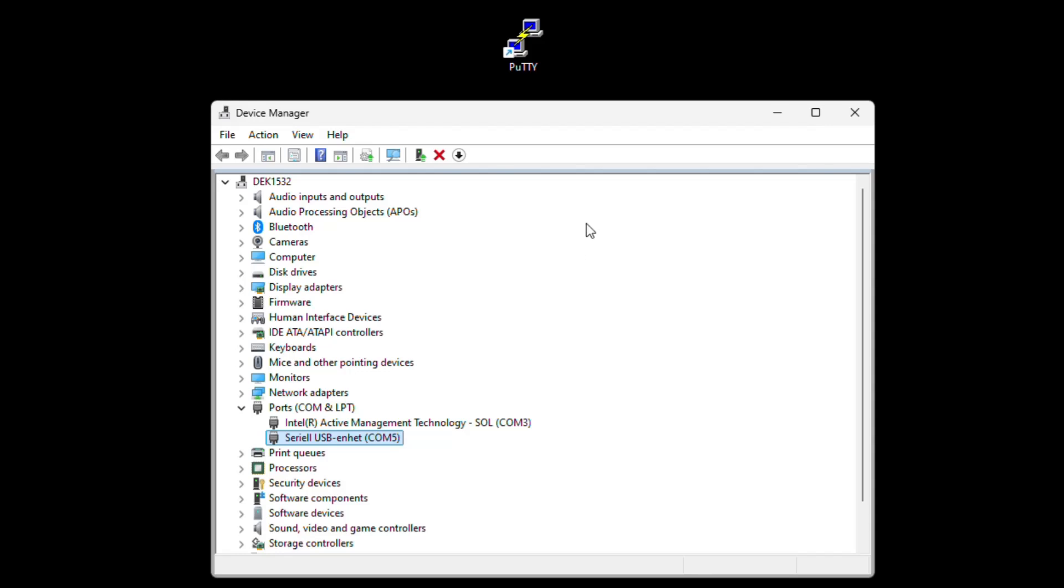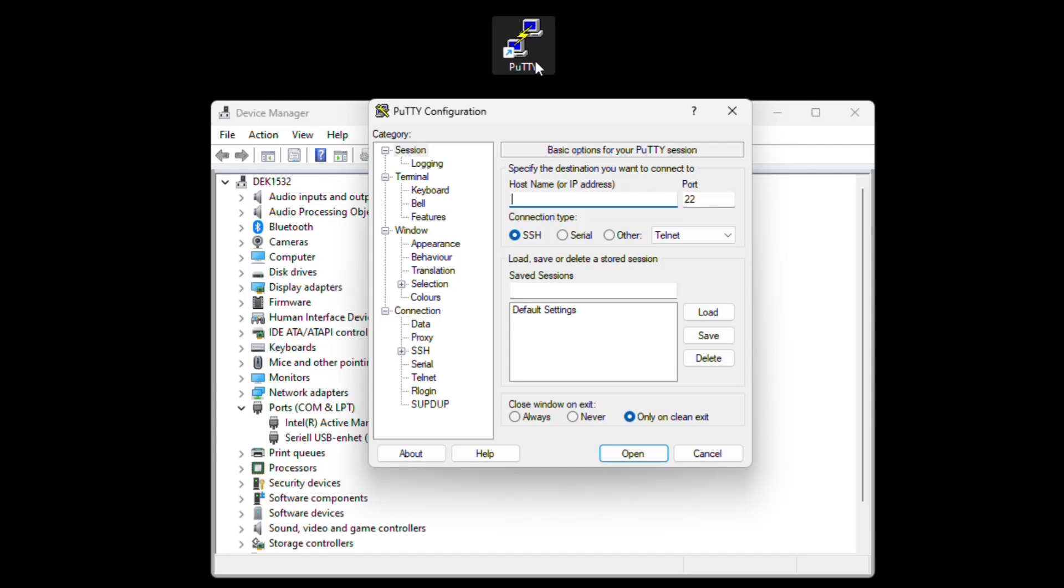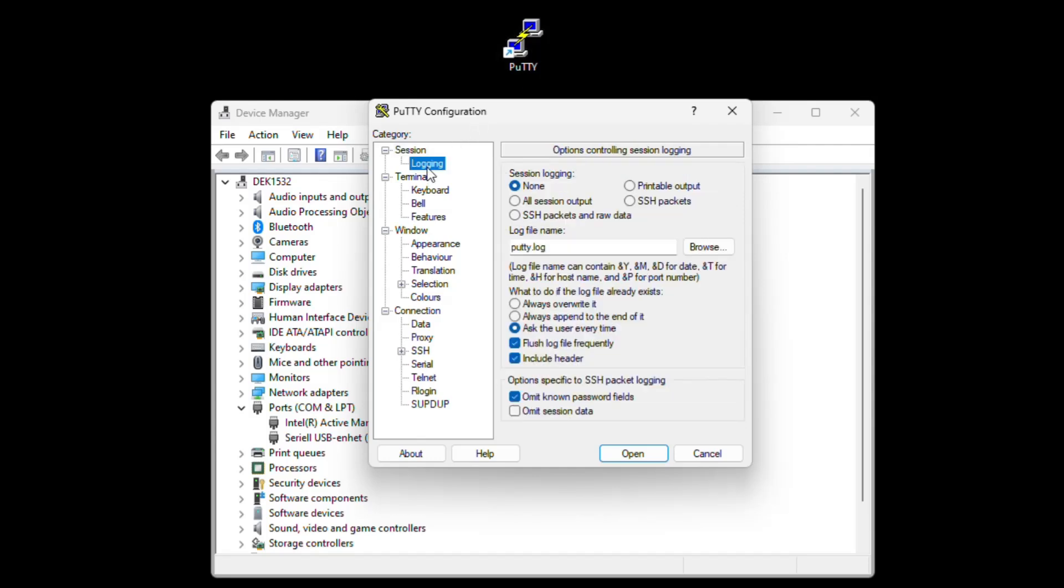And we can open it again so let's open Putty but this time we will head over to logging and there is actually a logging function here. So if we do session logging and printable output, browse the file location that it will save the log.